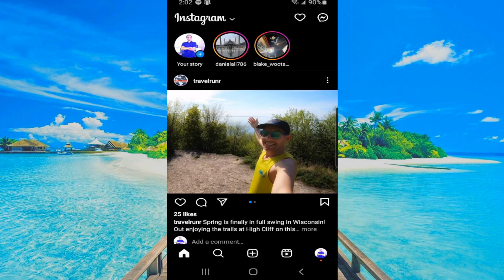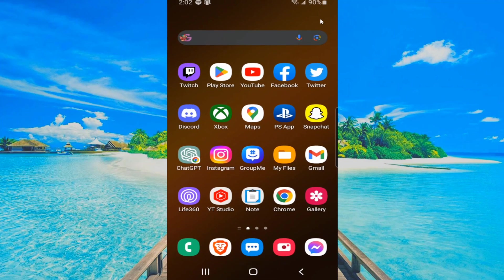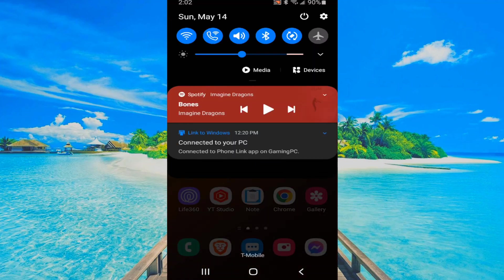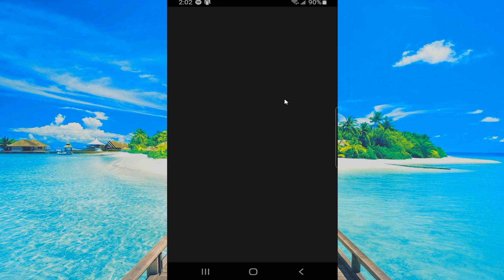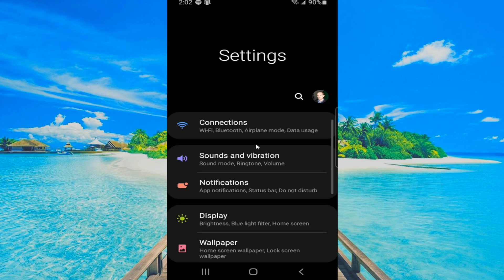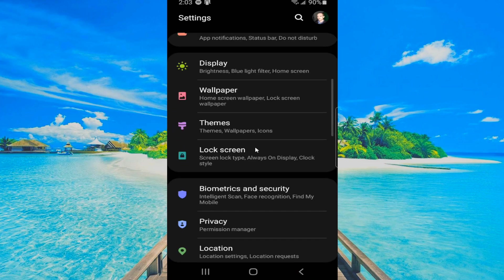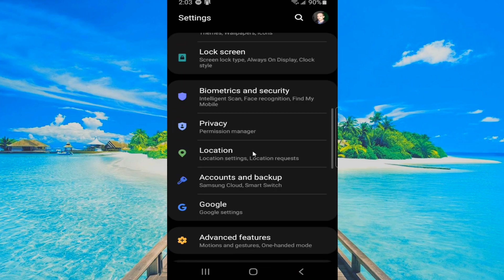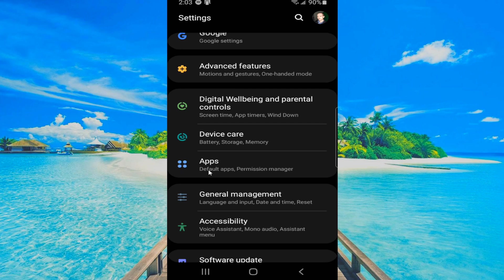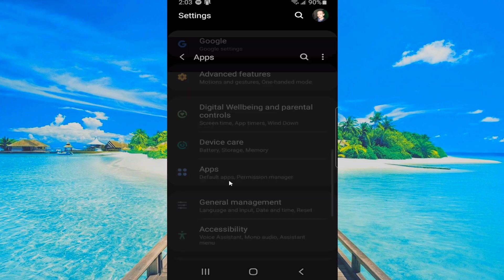The first thing we want to do is close down the application and then scroll on down from the top here and then go on to settings and select this. Let's locate applications under the menus here. So here's apps, select this.